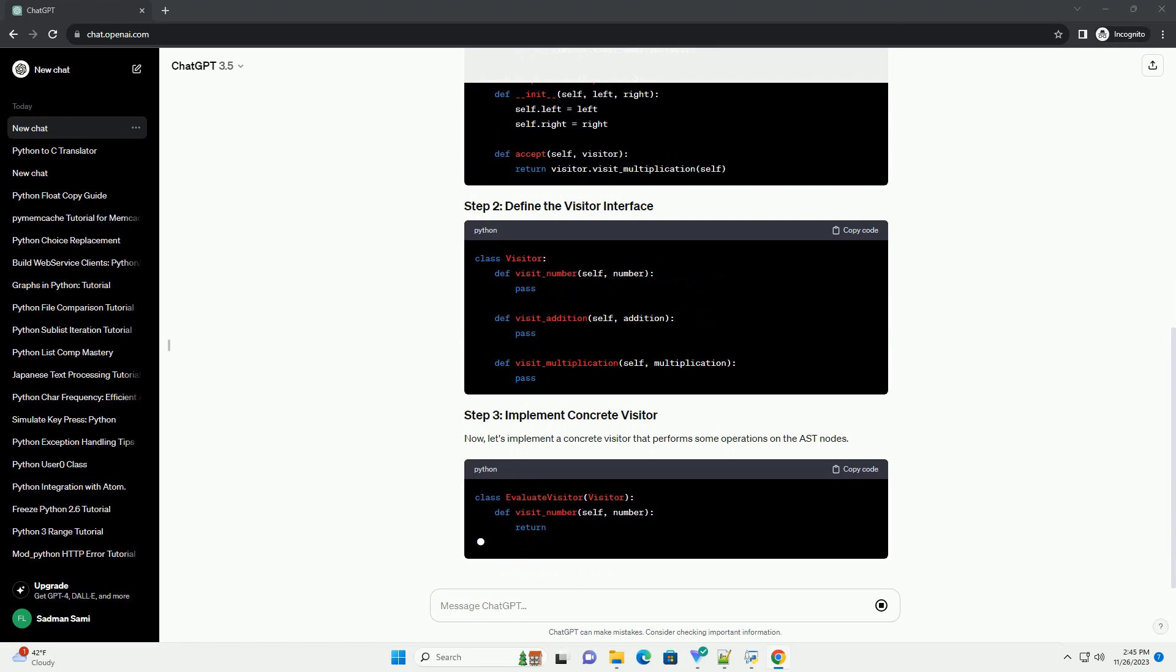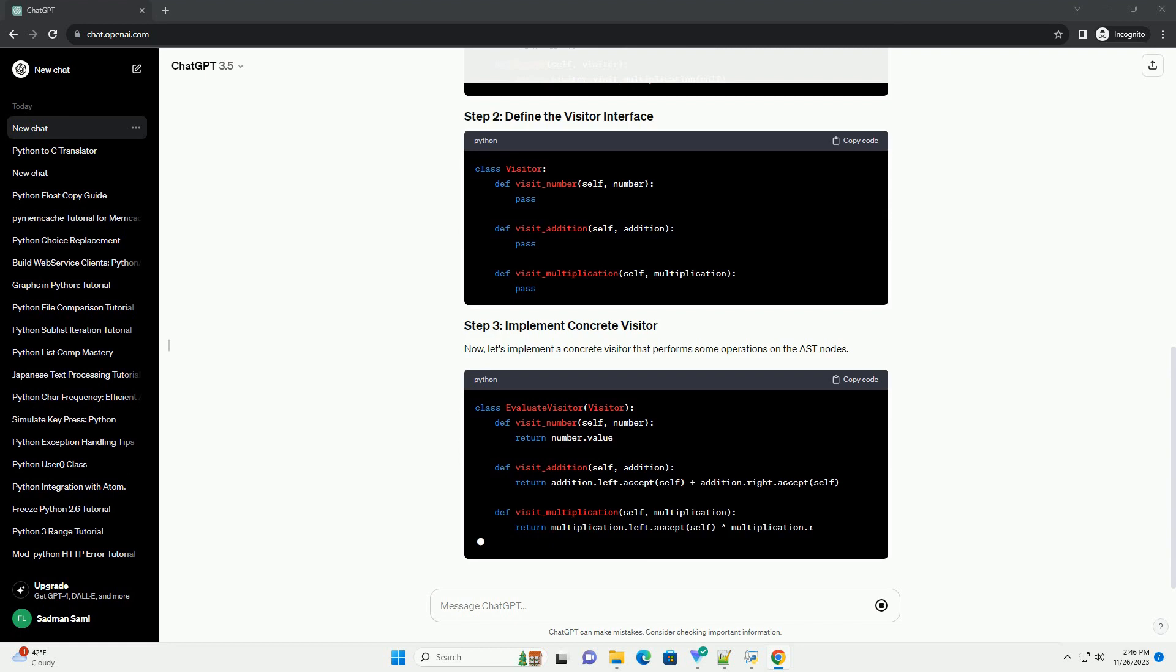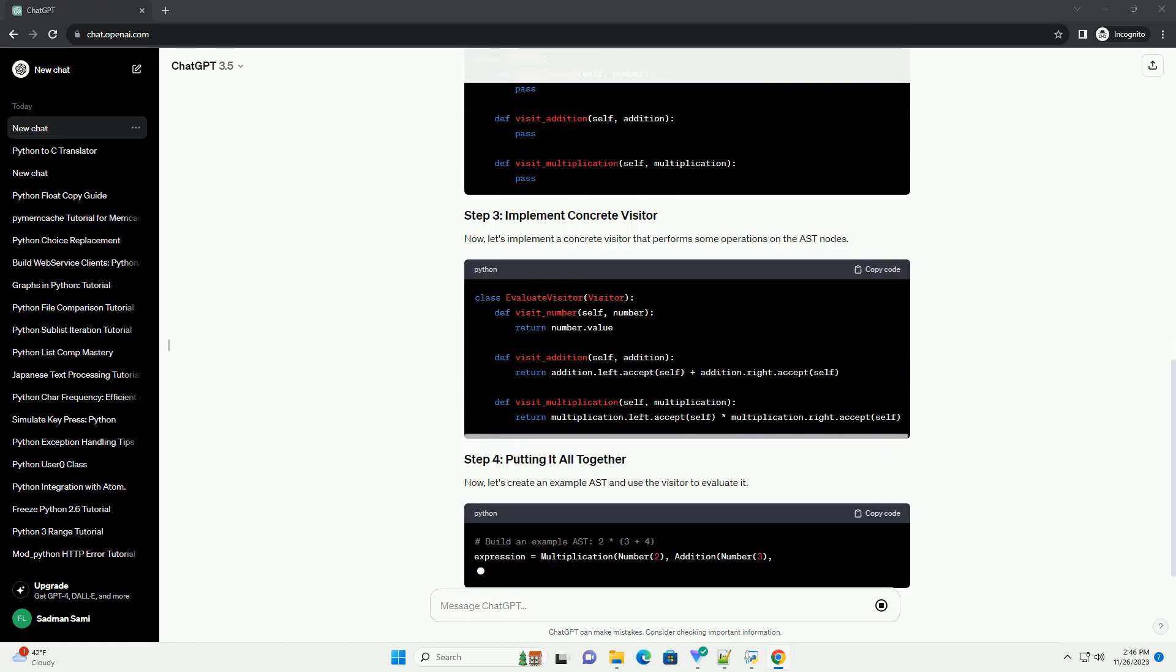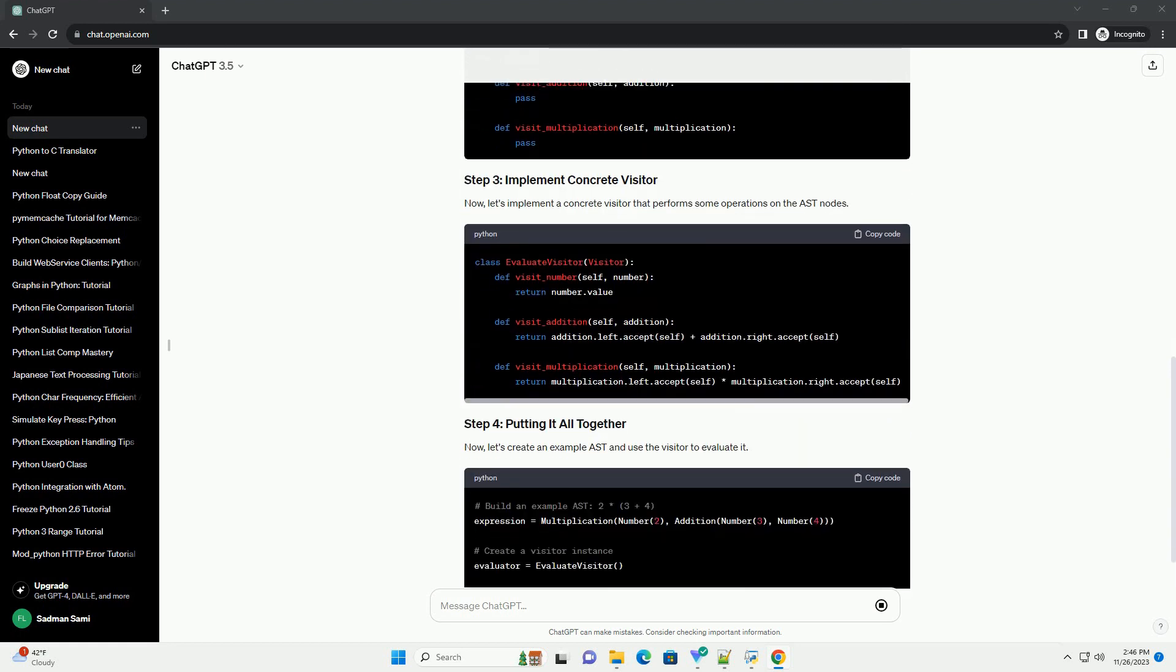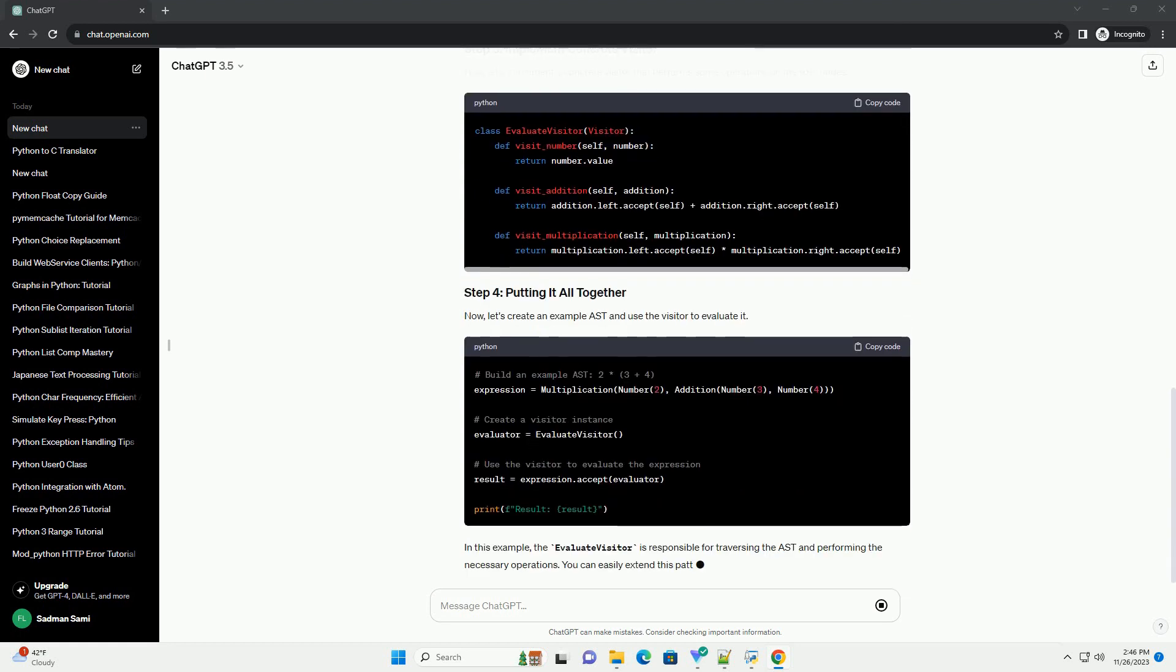Let's start with a simple example where we have a basic AST representing mathematical expressions with addition and multiplication operations.